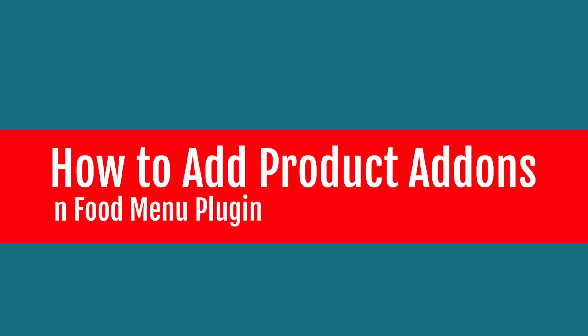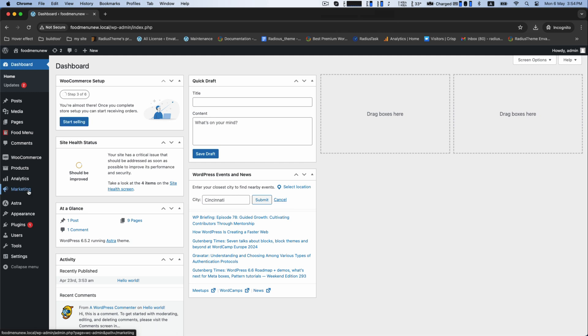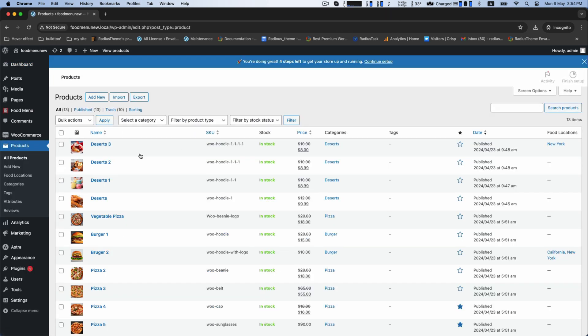Hello friends, today we will learn how to add product add-ons in food menu plugin. First, go to the products to add a new product.